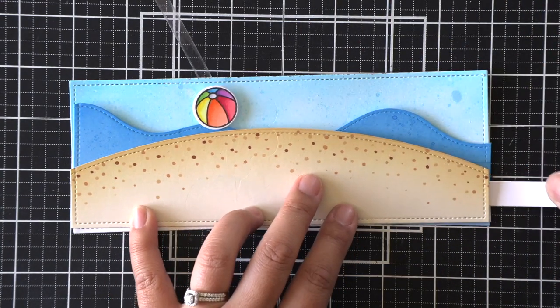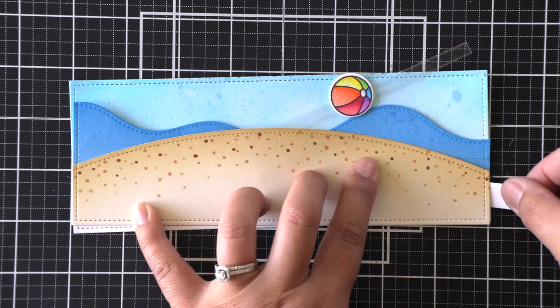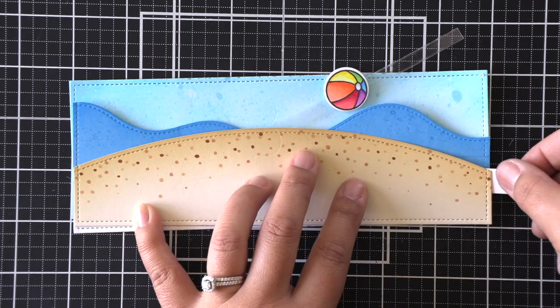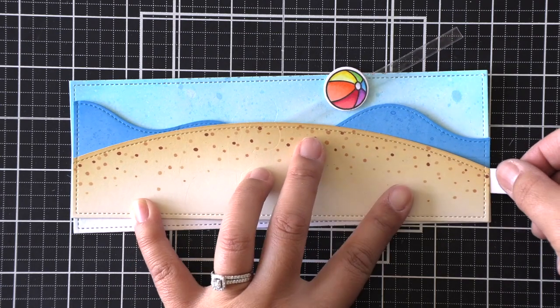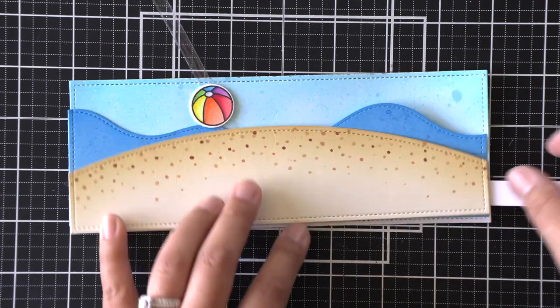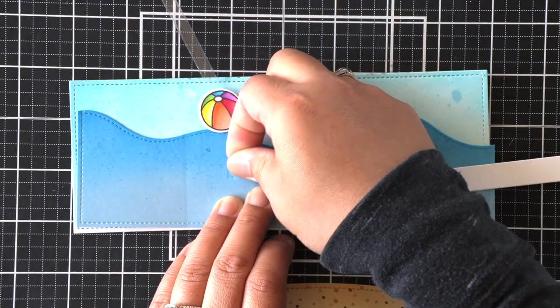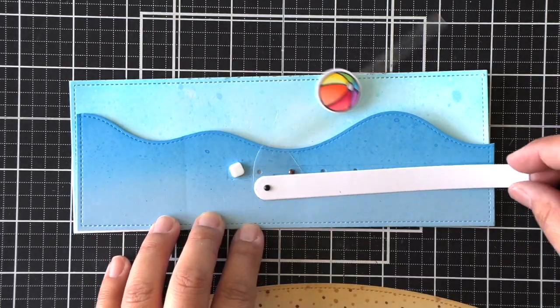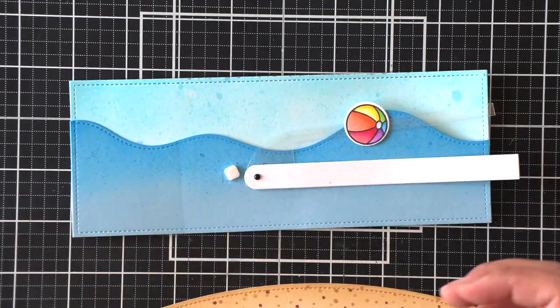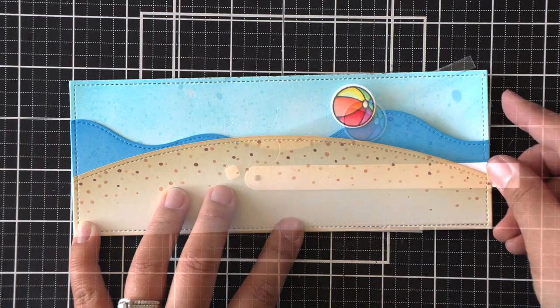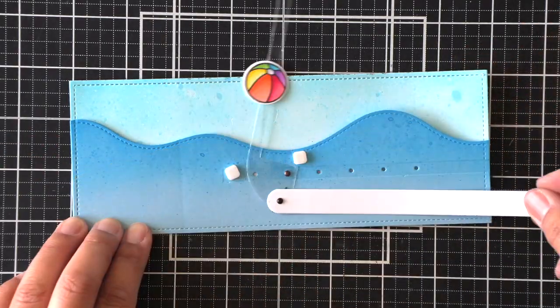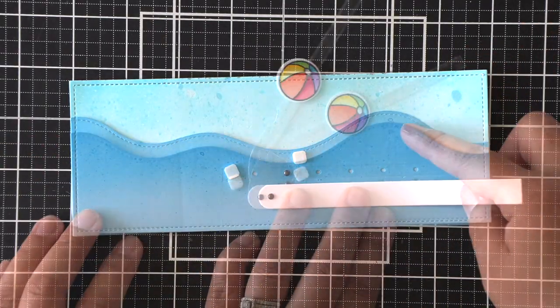And to create those little stoppers, we're just going to use some foam adhesive, and we'll put them in place once we know where we want it to start and stop. Now that we have those start and stoppers in place, I'm going to work on my pull tab.